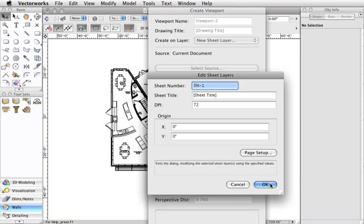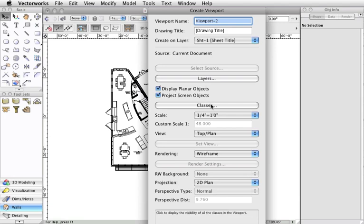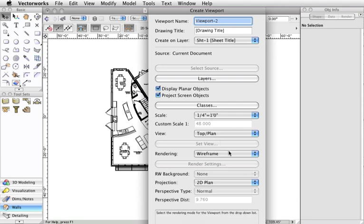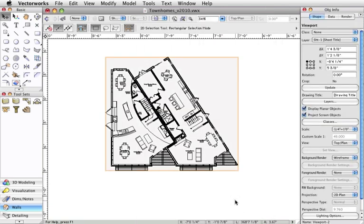The next view settings will affect how the document will be displayed on the sheet layer. From here you have the option of changing the layers or classes visibilities along with the scale and render options. If none of these options are changed the viewport will automatically be created with the current view and settings used on the design layer. Click OK when set. Here we have our finished viewport.